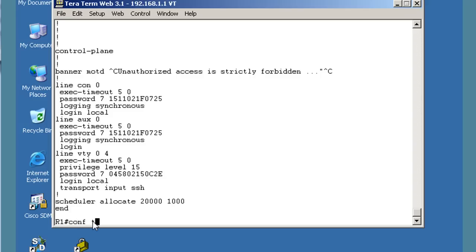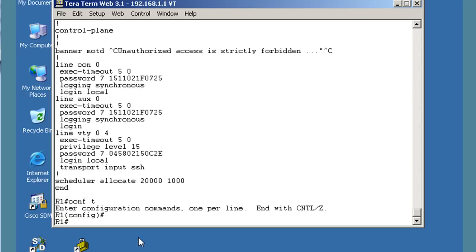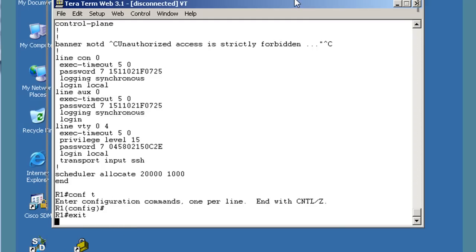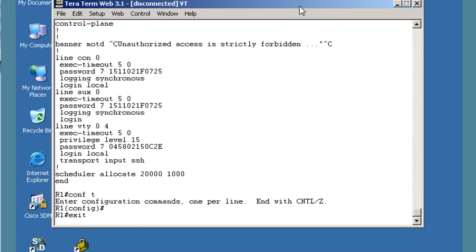We can do a 'conf T' to get to global config mode — we can. I'll do a Control-C and then exit to exit out, and now we are disconnected. We'd want to do all these same things on R3 as well. This was just for students new to the lab environment, learning how to work with the PCs and routers.